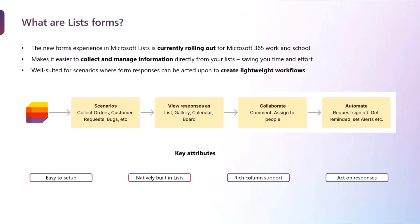You can collaborate on it, comment on it, assign the orders to people or mention people, and then you can also set up automations where you can track the status, get alerts when something is delivered or complete, and through this, an end-to-end workflow becomes created all within lists itself.